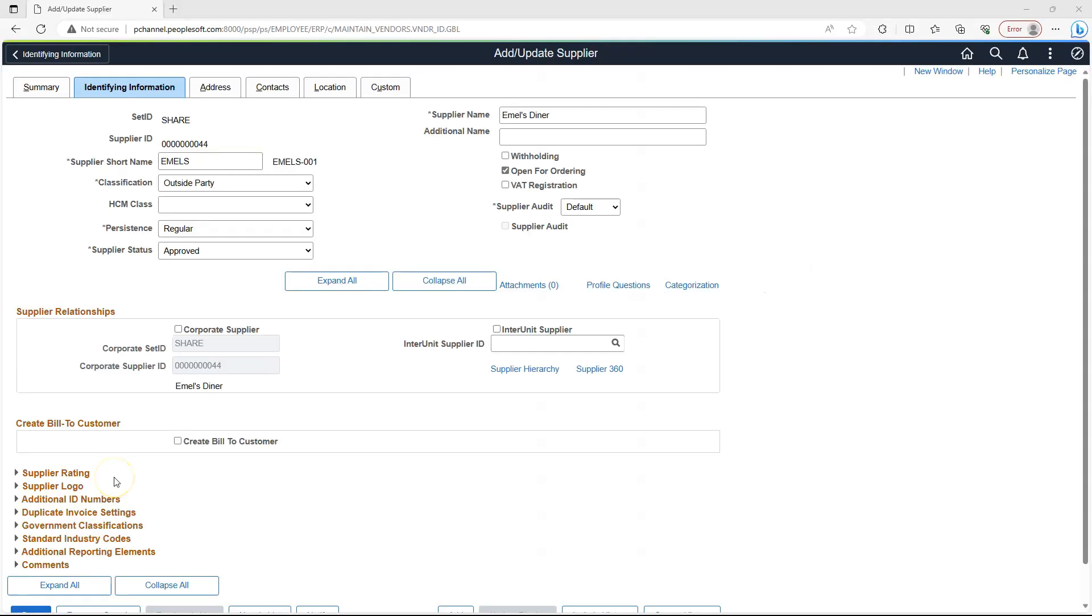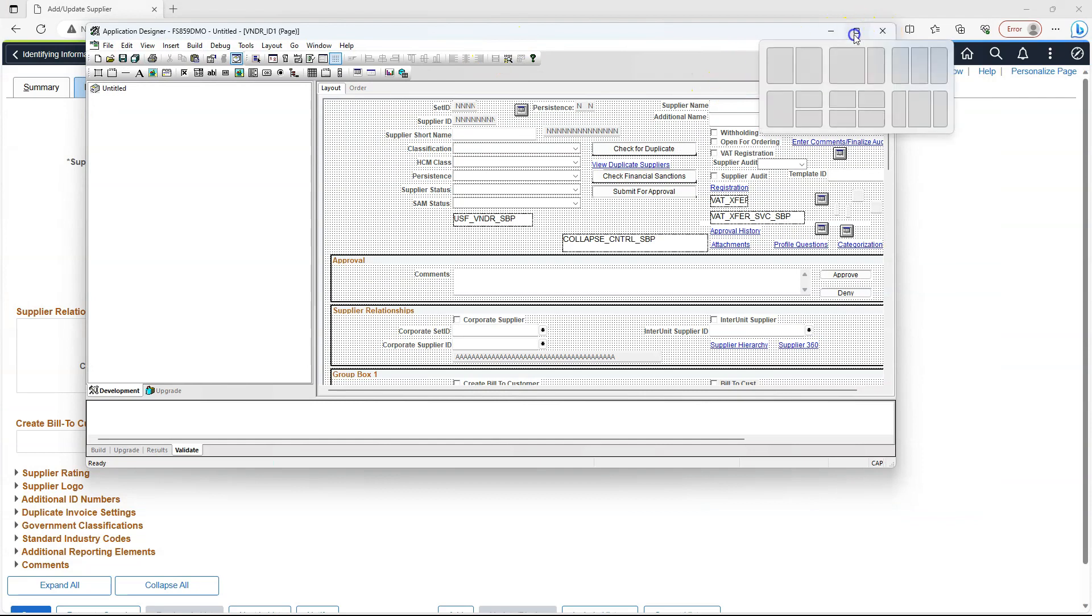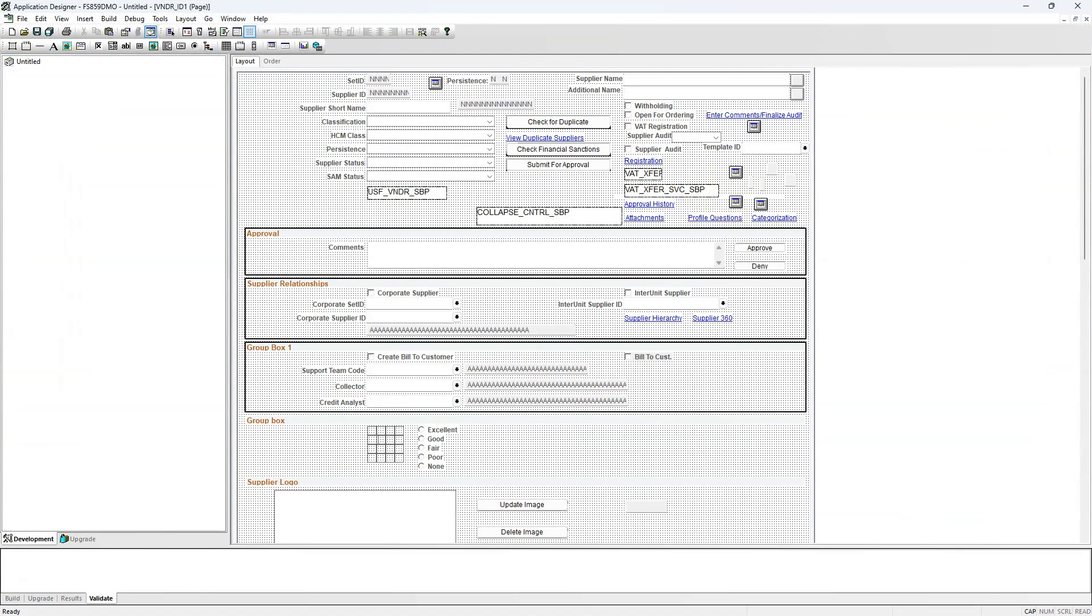Let's assume we have to add a comments field on a PeopleSoft page. In our case, we have to add it on a supplier identifying information page in this particular area. You know the process. First of all, that field should exist in a record. Then you modify the record to add that new field. Alter the record. We have to make some space by moving some fields around for our comments field in app designer and save the changes to reflect on front-end.